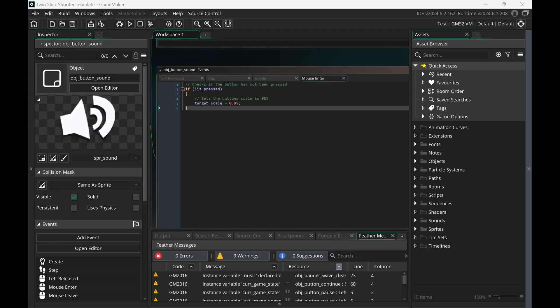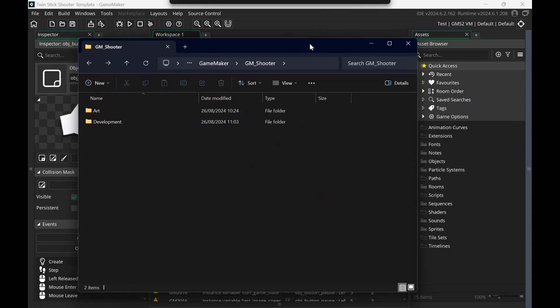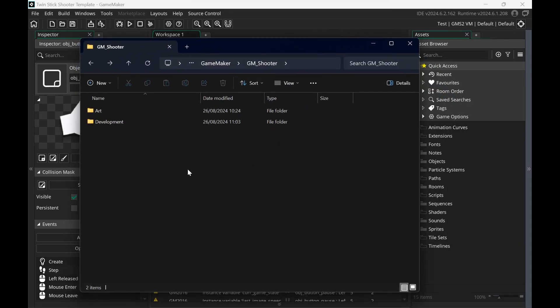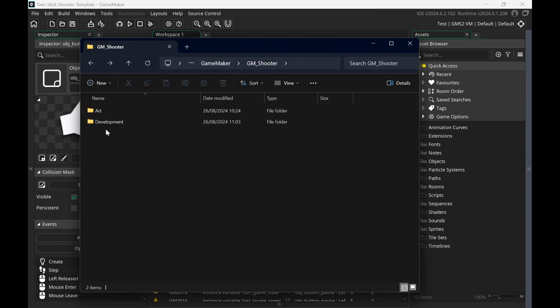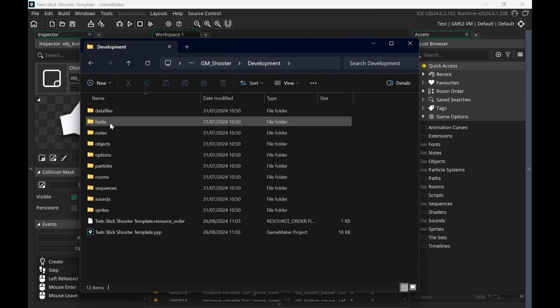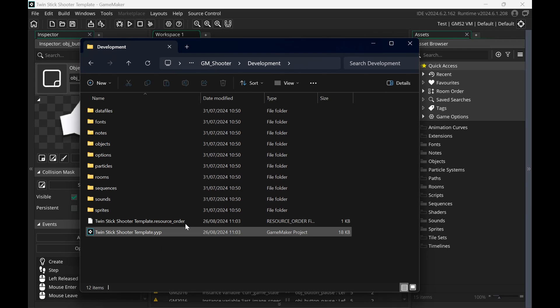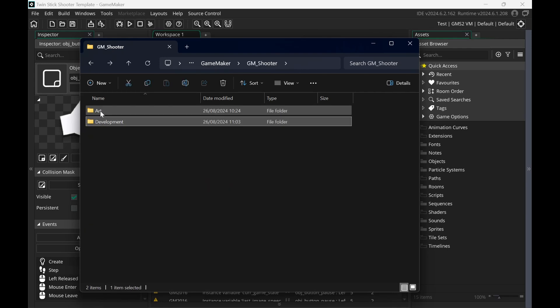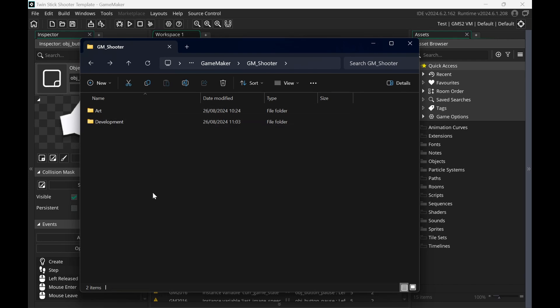So before we dive into this, let's take a look at the project structure first. I recommend usually setting up a main project folder and then splitting subfolders for development, for example. And this is where all your GameMaker files will be located. And then you have also a folder for art. And this is for example where your sprites will be located, your Photoshop files and so on.